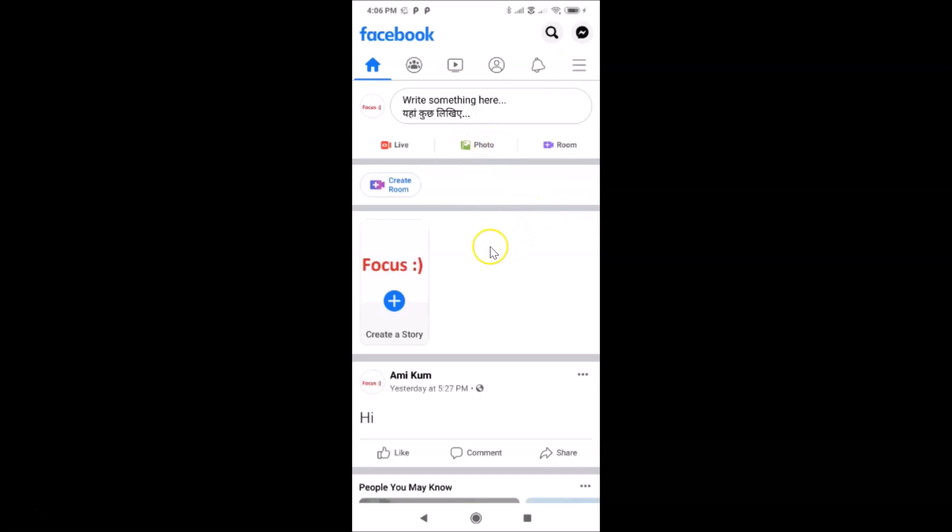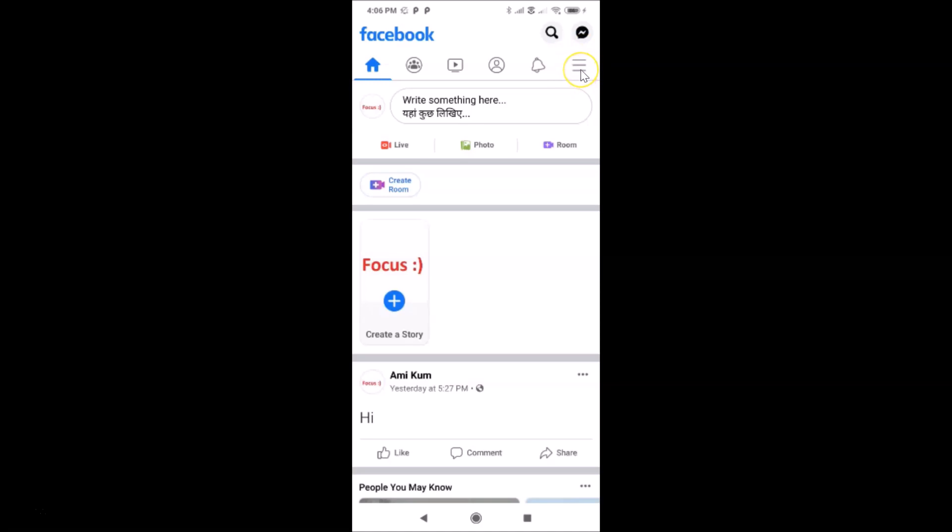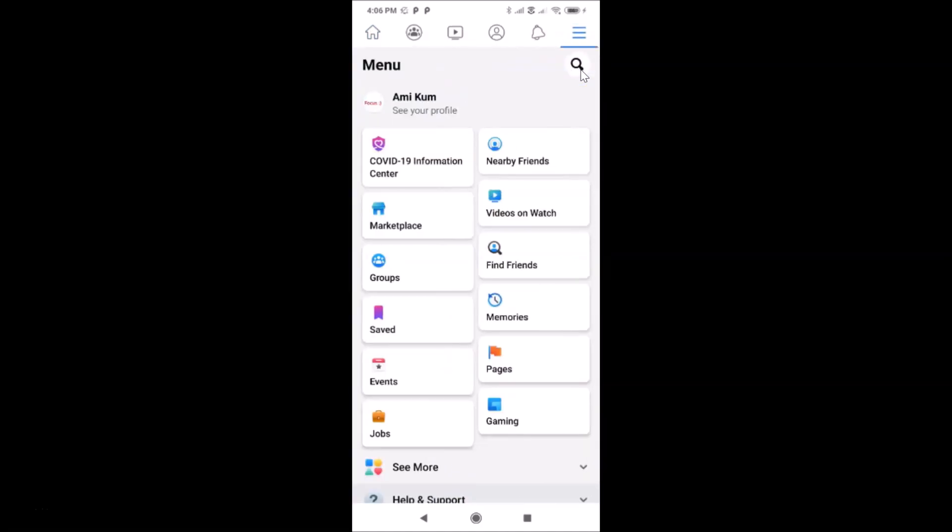If you haven't, just log in. After that, you have to tap on these three horizontal lines, this menu icon over here. So let me tap on this.